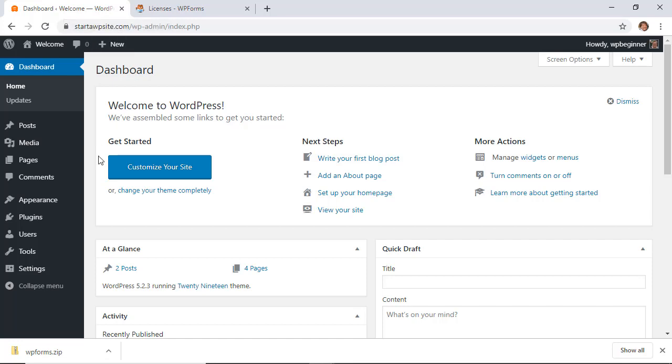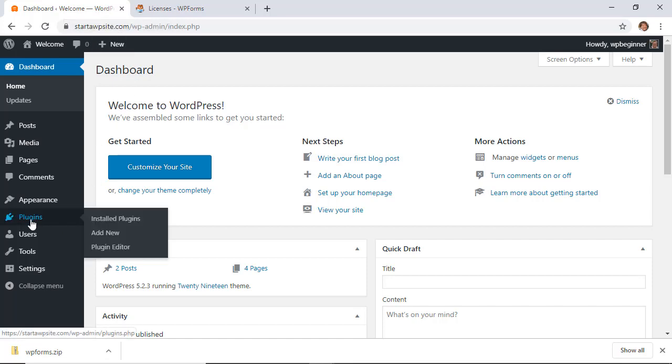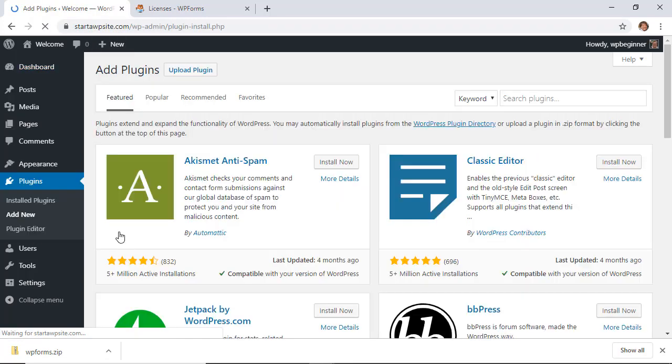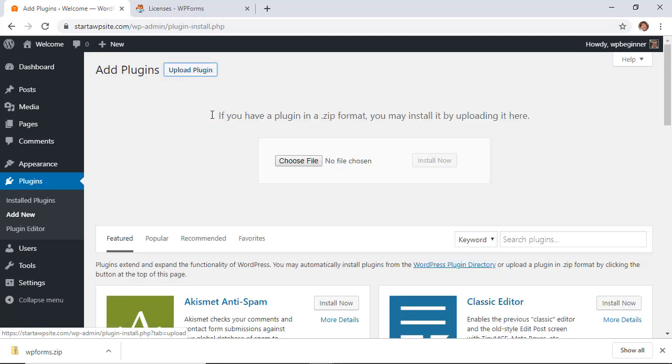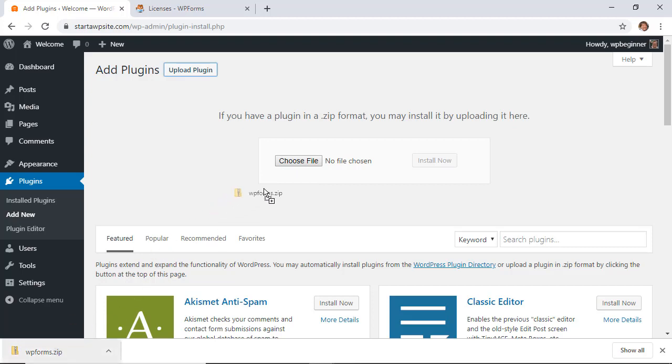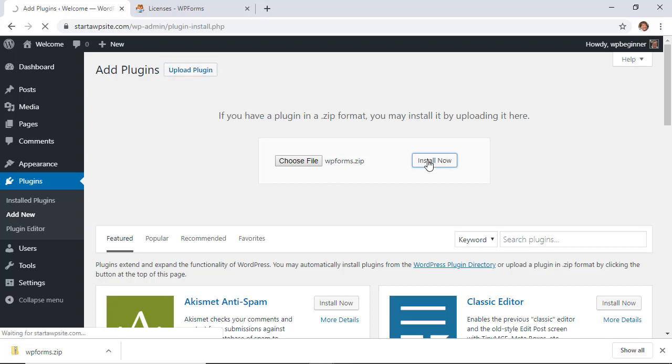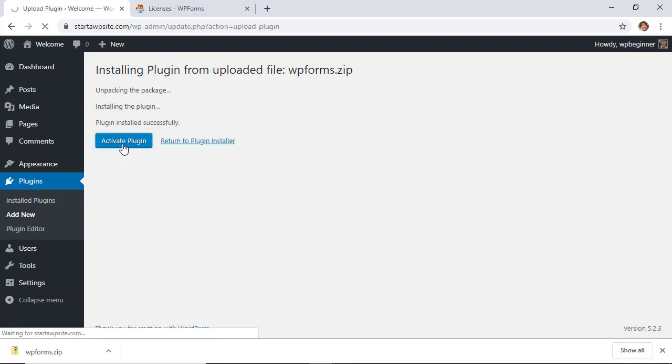We'll go to Plugins, Add New, and we'll need to upload the plugin because we downloaded it from the WPForms site. From here we'll choose file, or you can left-click and drag it up there. Go ahead and install now, and then you'll also want to activate it as well.